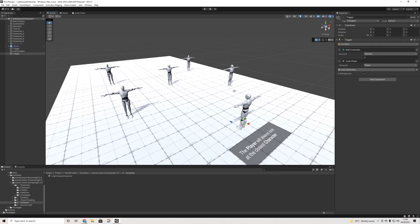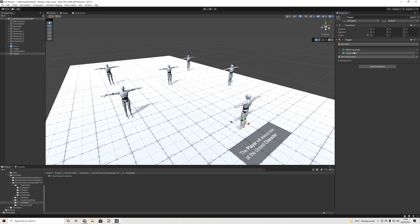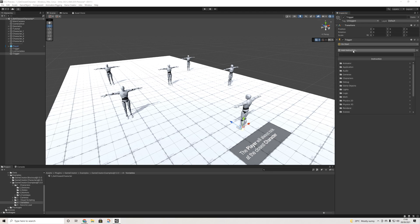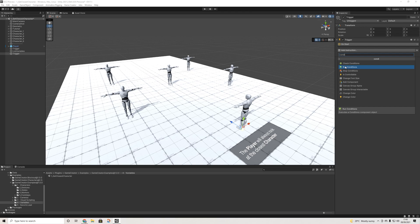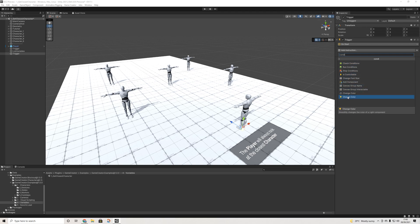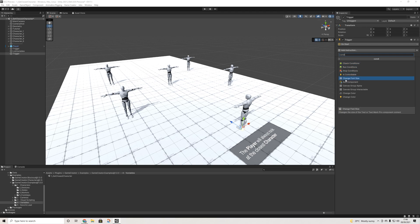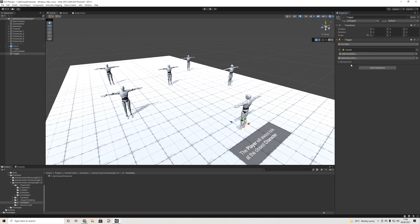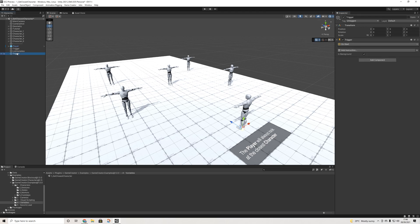This is one of the big changes from Game Creator 1 — you can have simple inline actions without needing a whole action set. But if you still want a full set, or need to run conditions, you can still do that. You can execute a Conditions component, run Check Conditions, and so on. All actions also now have descriptions, which is incredibly useful.